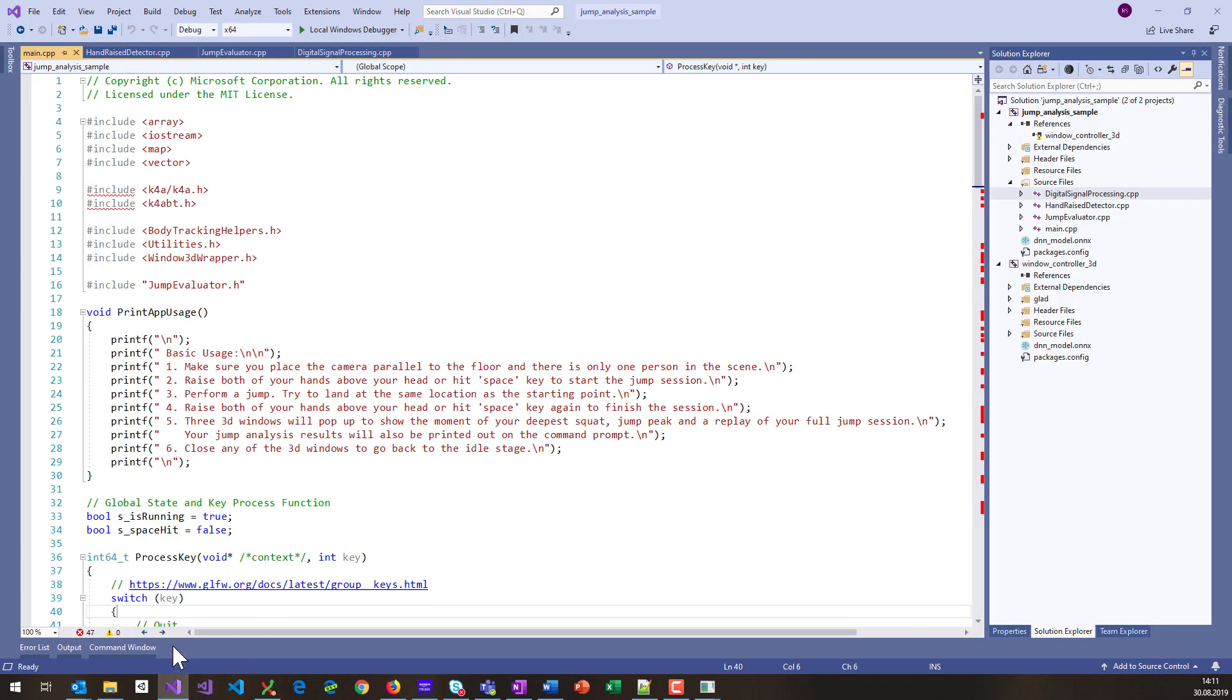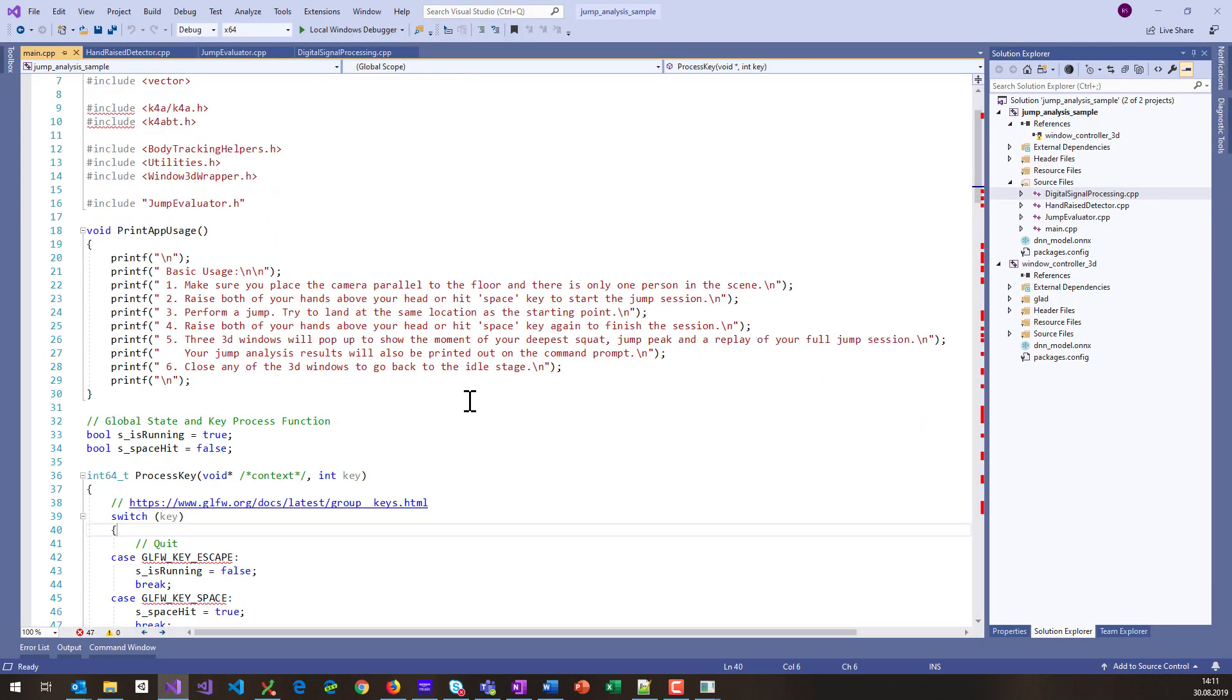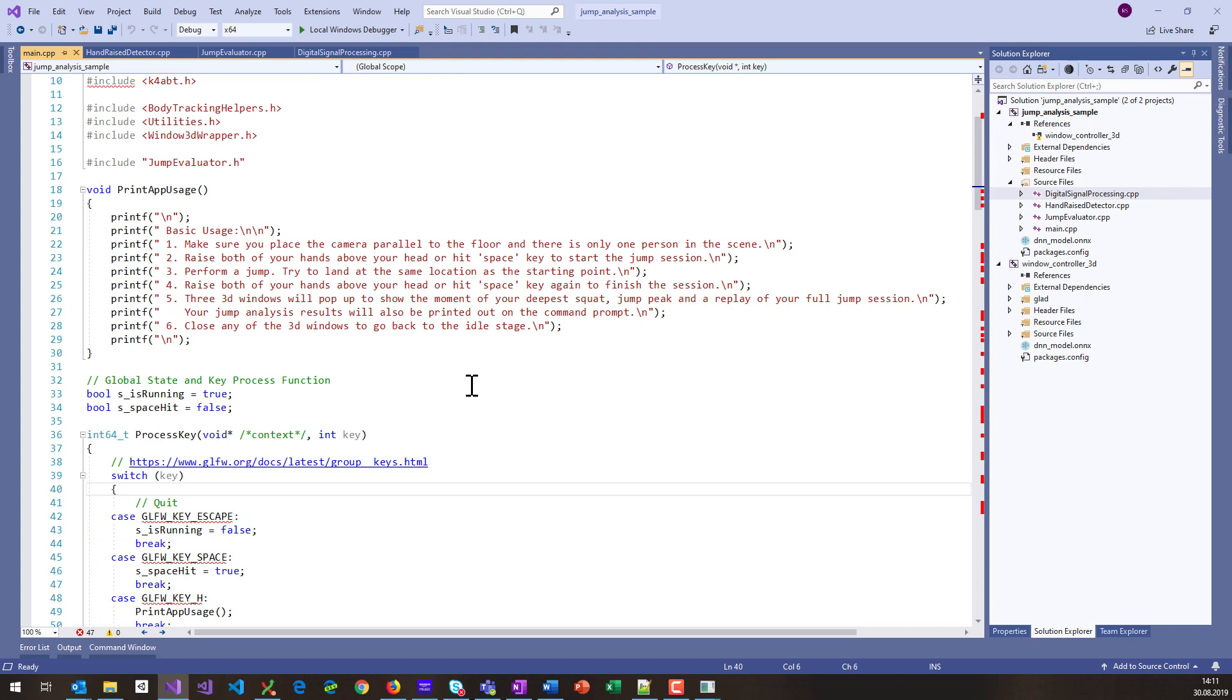And if you open that in Visual Studio, you will notice it's of course C/C++, since the body tracking SDK is only available in C/C++ and not in C Sharp yet. Maybe it comes, I don't know, maybe not.